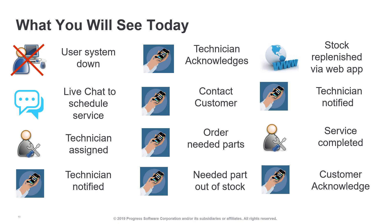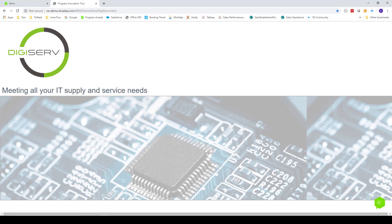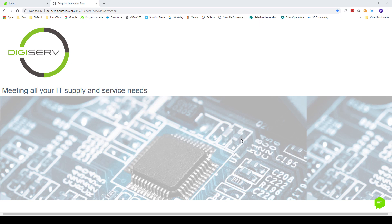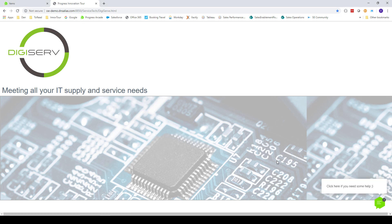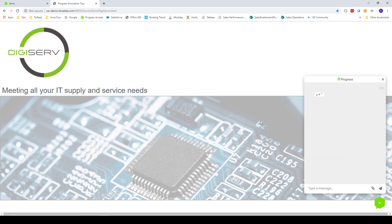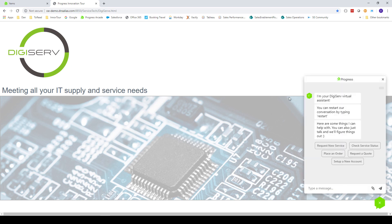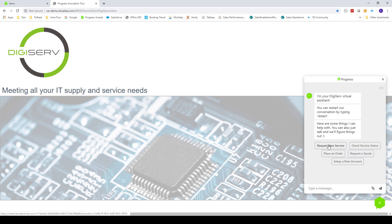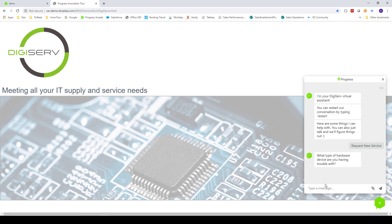For our demo, we're going to be acting as each of the three participants that would be involved in this process. We'll switch between the three personas and show how each has a different user experience. We'll start by acting as a customer who has a down system. They'll navigate to the DigiServe website from another system or their mobile device. They see a button that says, Click here if you need some help. When they click this, it launches a chatbot conversation so that they can describe their problem and schedule a repair technician. You can see that the chatbot introduces itself and shows some of the tasks that it can help with. In this case, the customer needs to request service. They can click or touch the button in the chat or they can type a variety of phrases to tell the chatbot that they need to request service. I'll just press the button.